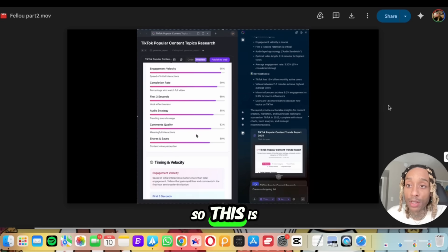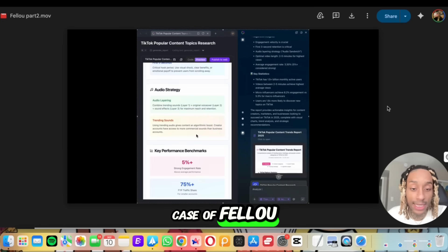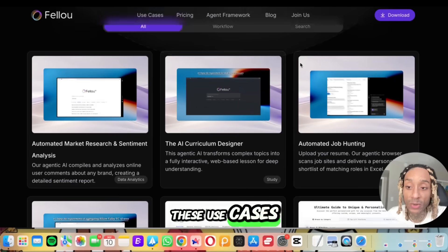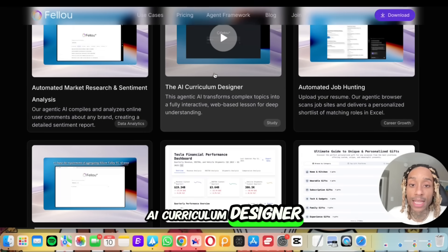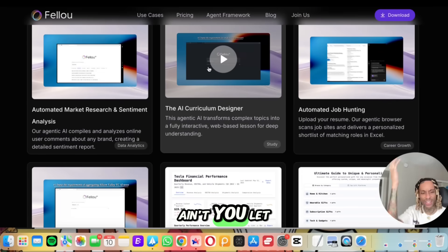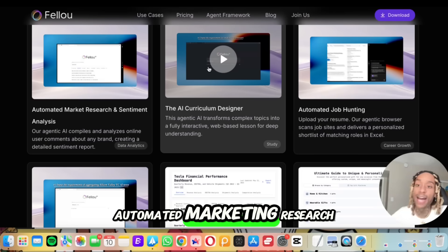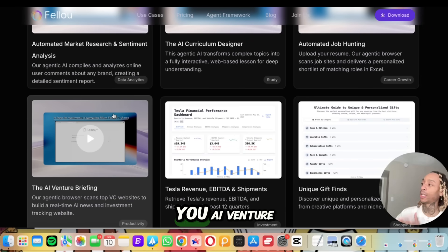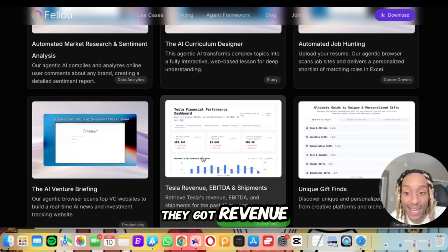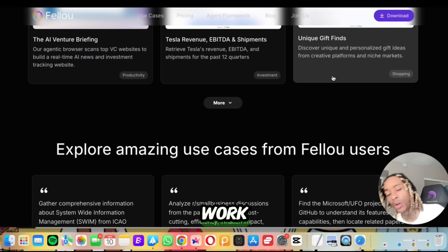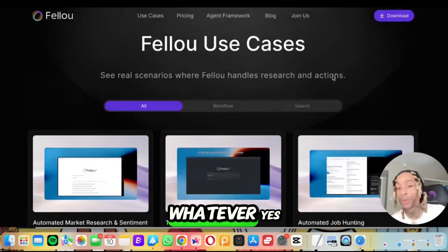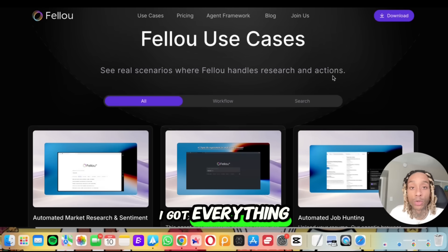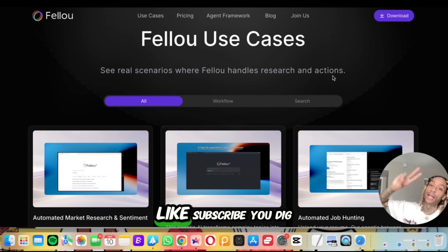If that didn't convince you, scroll down and see all the use cases: automated job hunting, AI curriculum designer for those teaching courses, automated marketing research to find what to sell and what colorways are trending on TikTok, AI venture briefing, revenue reports, gift finds. Whether it's investing, shopping, or whatever — yes, it can do it. This is Fellow AI. Click the description, I've got everything for you. Like and subscribe.